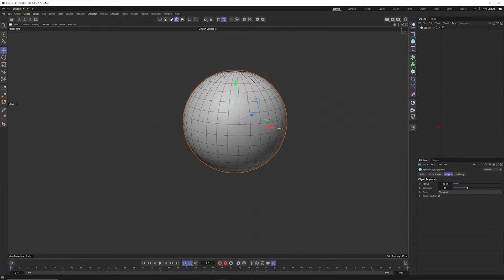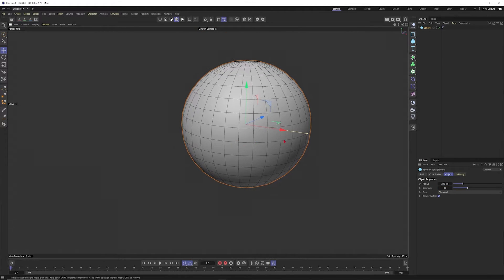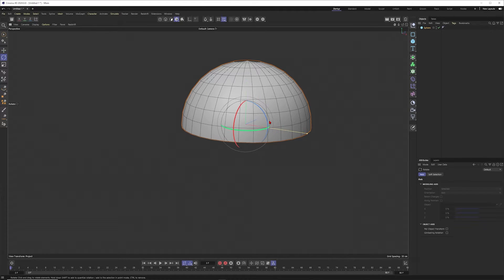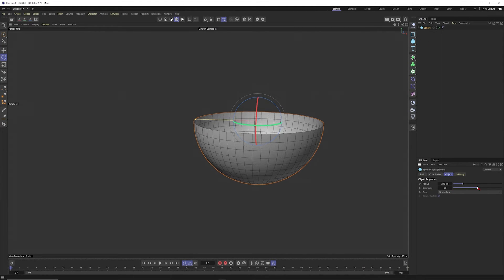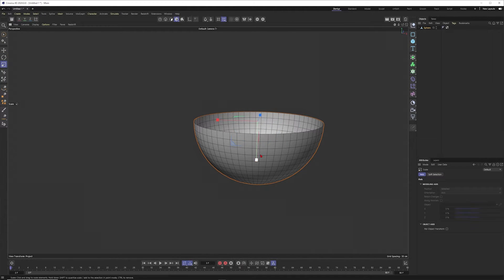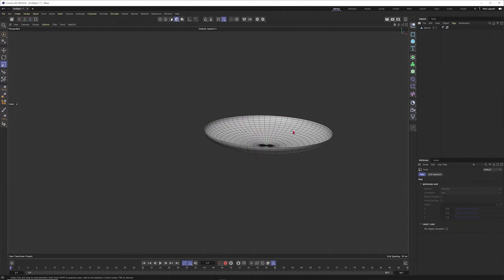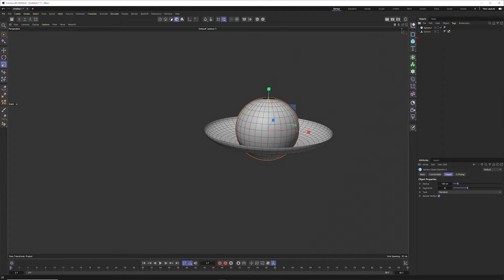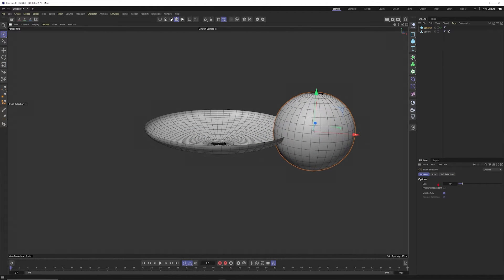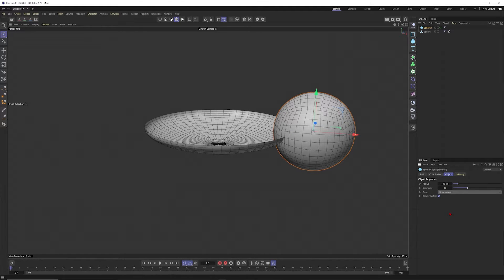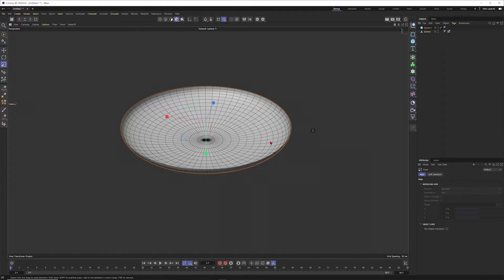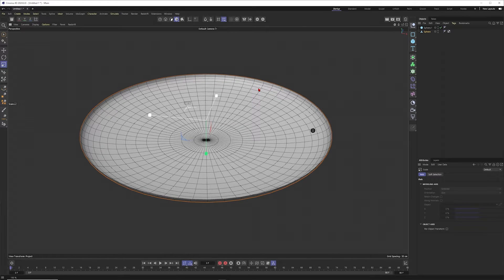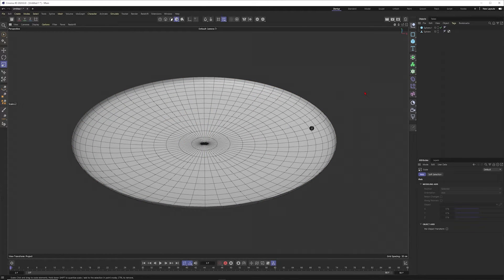I want to start with a sphere, make it a bit bigger at 200, and put it to hemisphere. Rotate it around — this could have a little bit more resolution, maybe use an even number like 60. Press C to make it editable, T to scale it down — I just want to have like a little bowl here. Now let's see what kind of particle we want to use. I could use a sphere set to hexahedron, particle radius around 5, scaled up to 150.